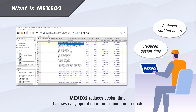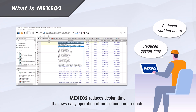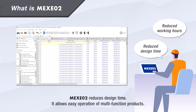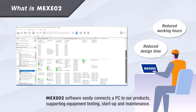The MEXE-02 support software reduces design time. It allows for easy operation of multifunction products. The MEXE-02 support software can easily connect a PC to Oriental Motors' products, supporting equipment testing, startup, and maintenance.